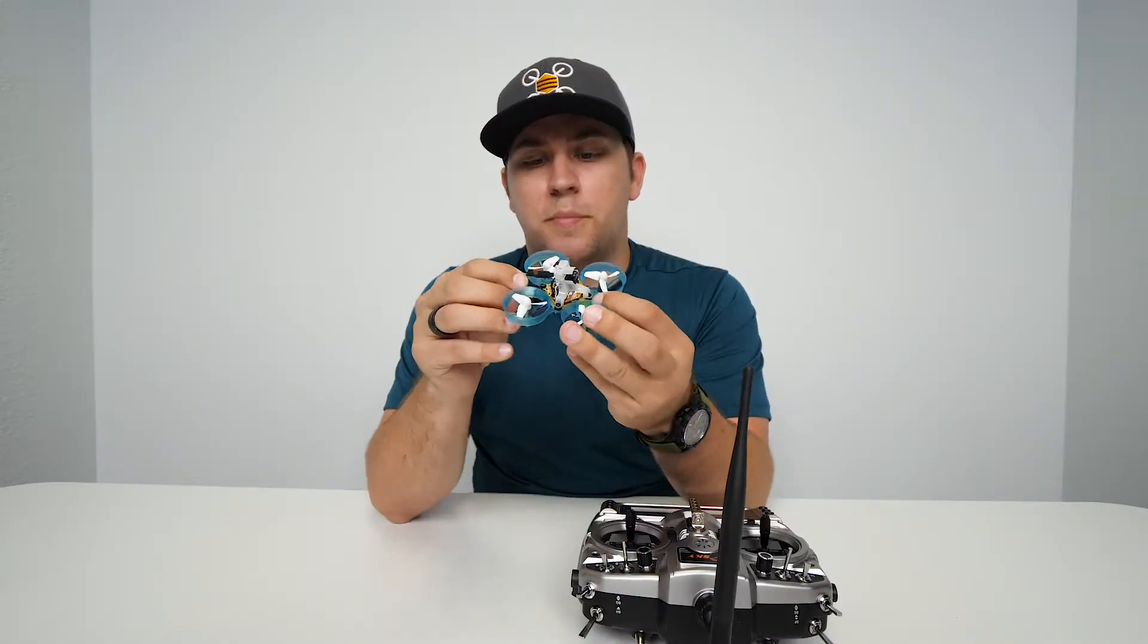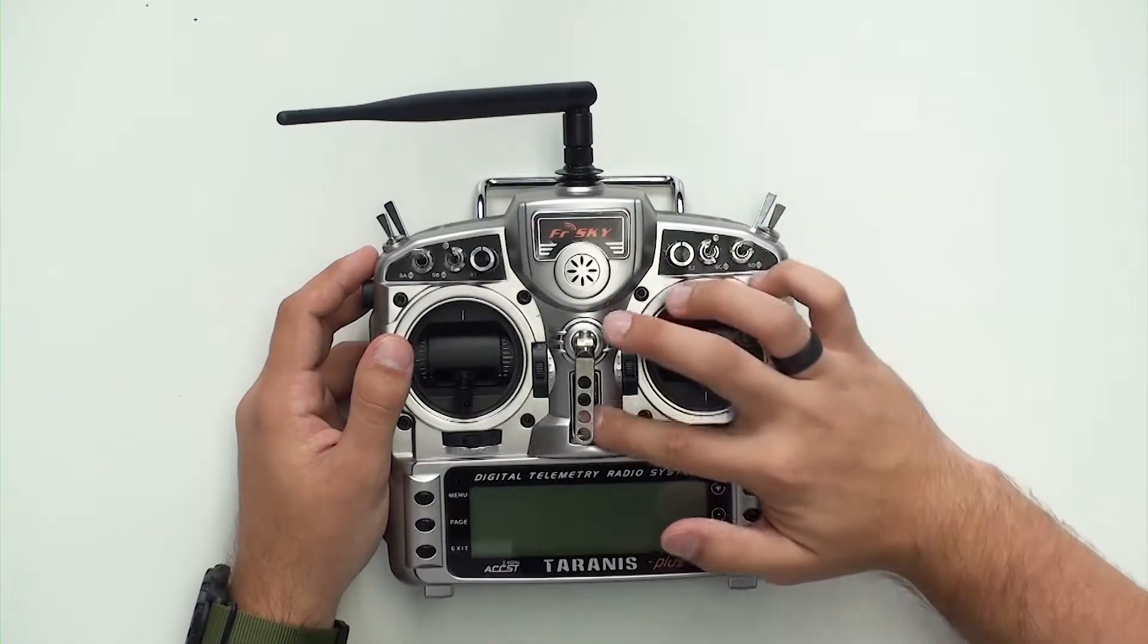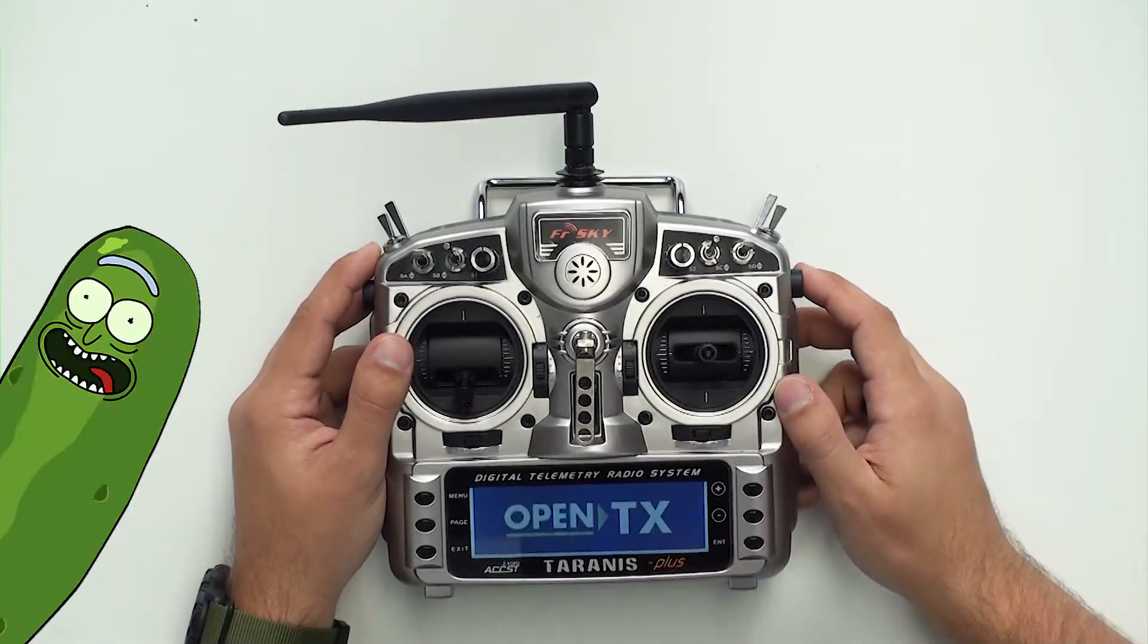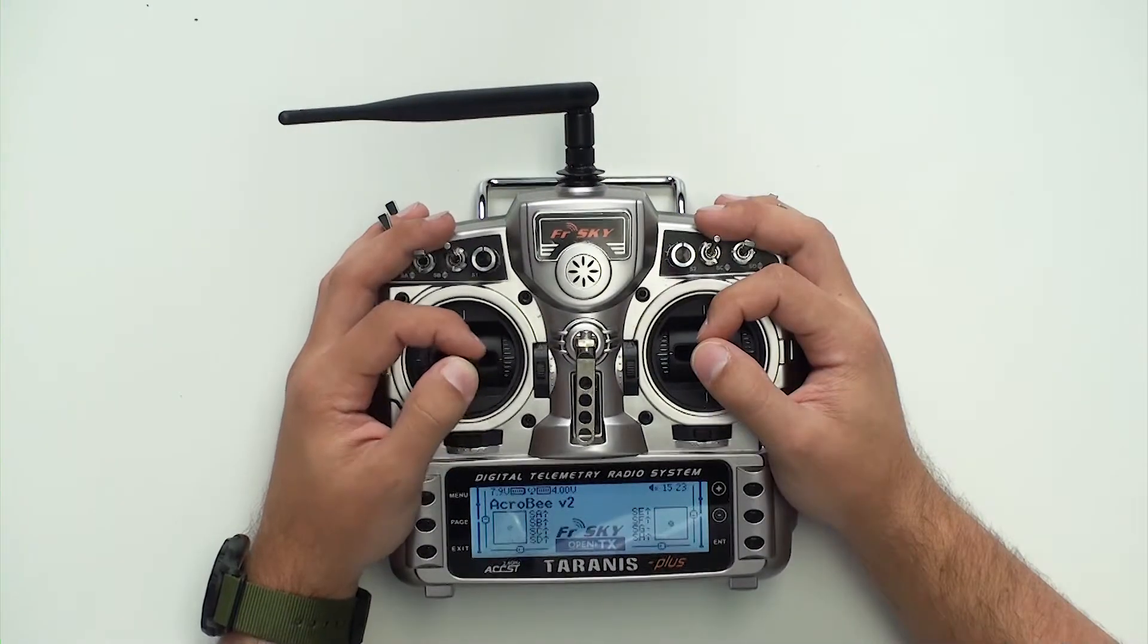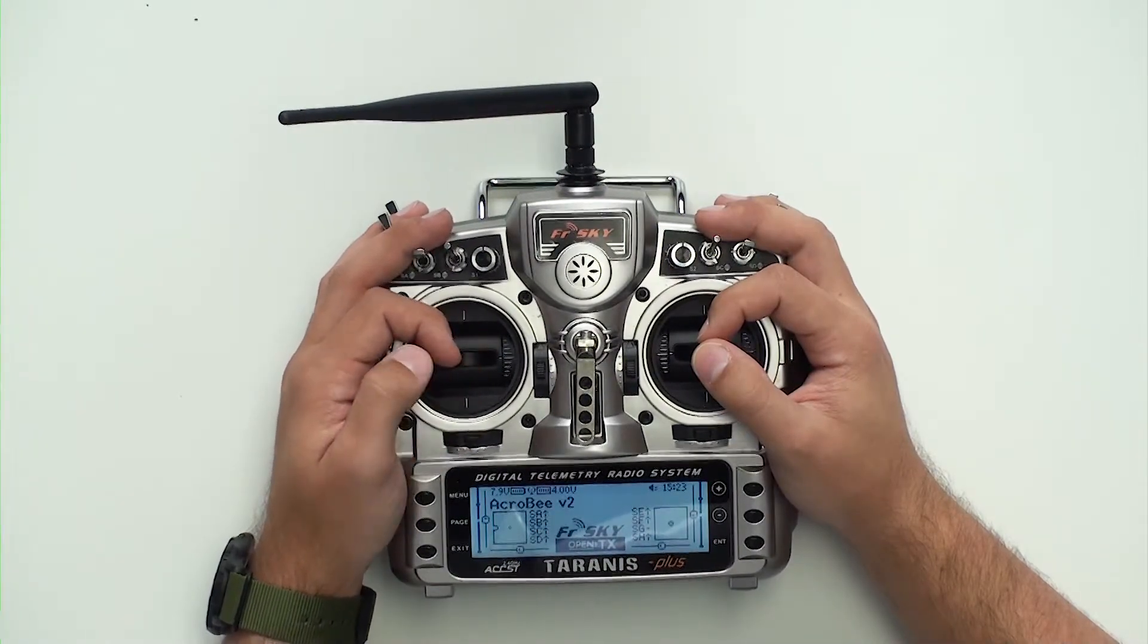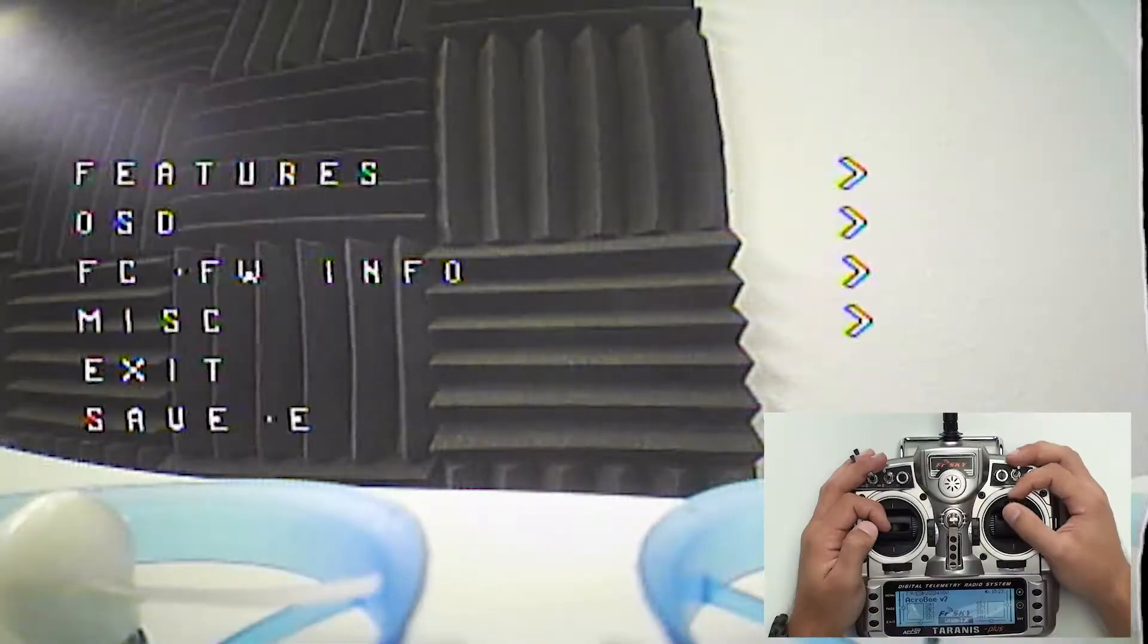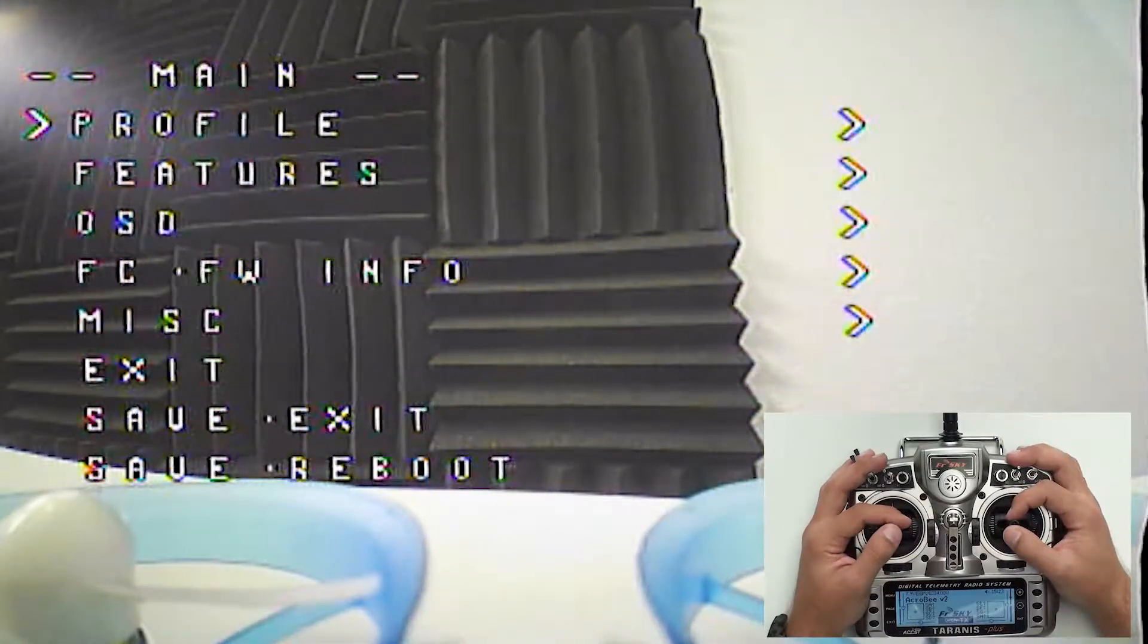Take your BeeBrain V2 and power it on. Power on your radio. Take the left stick on your radio, put it up halfway, pull it over to the left while putting the right stick completely forward and that's going to bring us into the OSD menu.